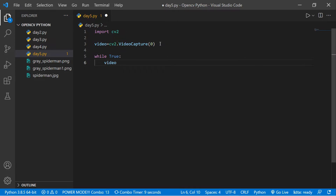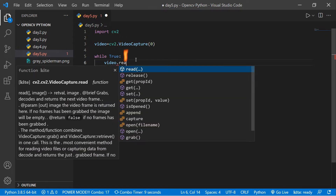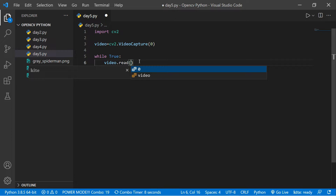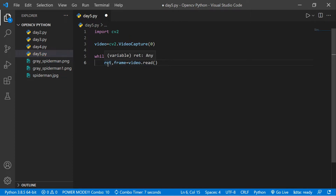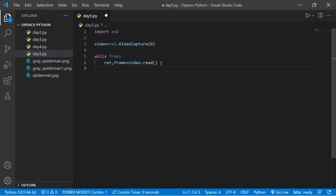Inside the loop, we read the video using the VideoCapture object: video.read(). It doesn't take a parameter but returns two values — the first is 'ret' and the second is 'frame'. The 'ret' is a boolean value: if your camera has any error, ret will be zero (False); if there are no errors and the camera is working, ret will be one (True).